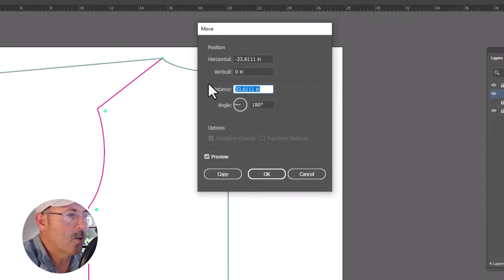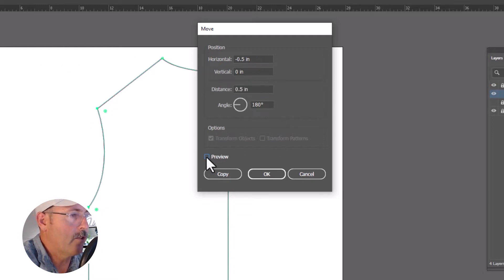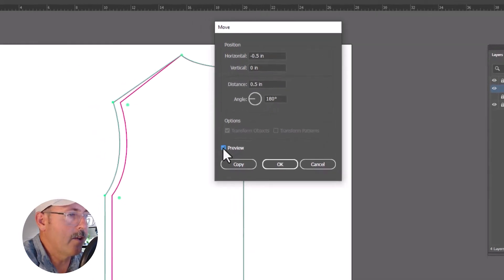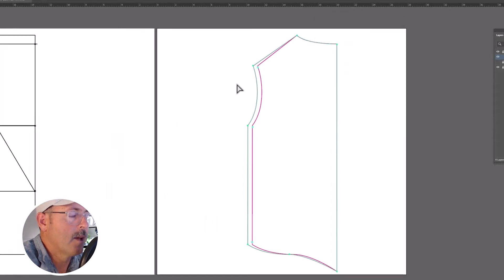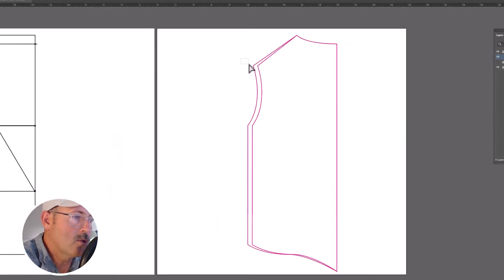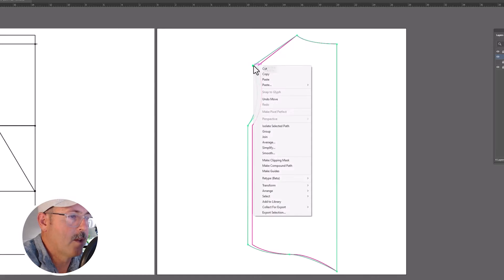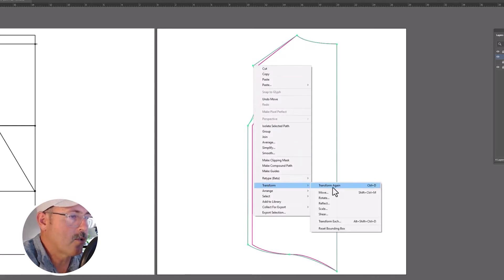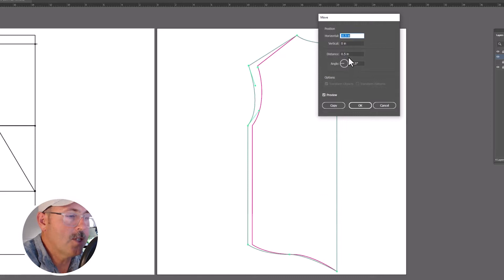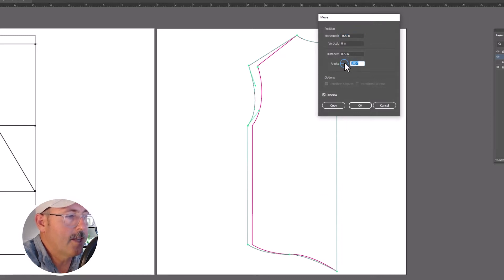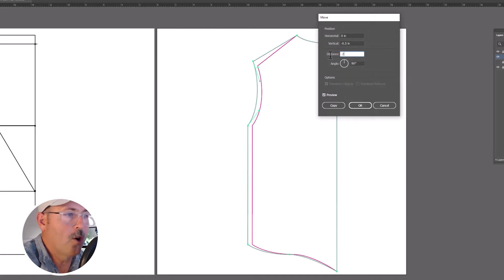So on this, we're going to set the distance to 0.5, that's half an inch, and we're going to do it at 180 degrees. And that will move it that direction. Now with the direct selection tool select the top of the armhole only. Right-click, transform, move. And this one's going to go vertically. So set the angle to 90. And for this one, we're going to move it up a quarter inch for now.